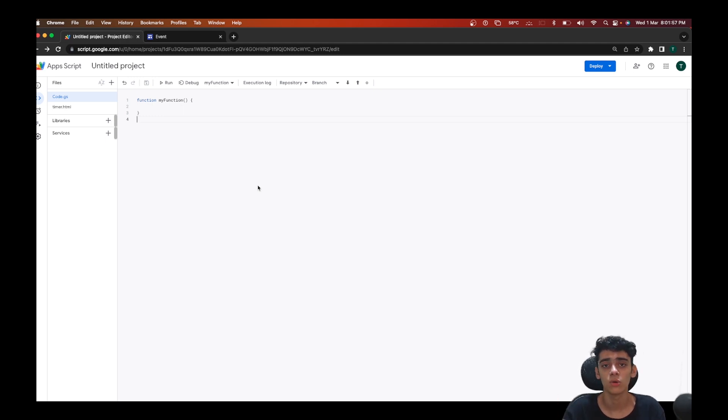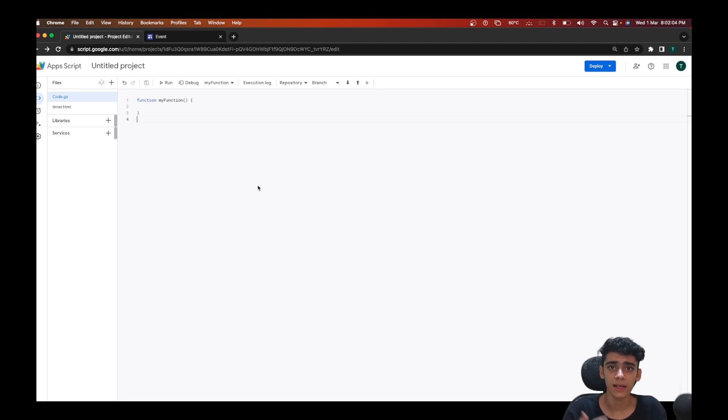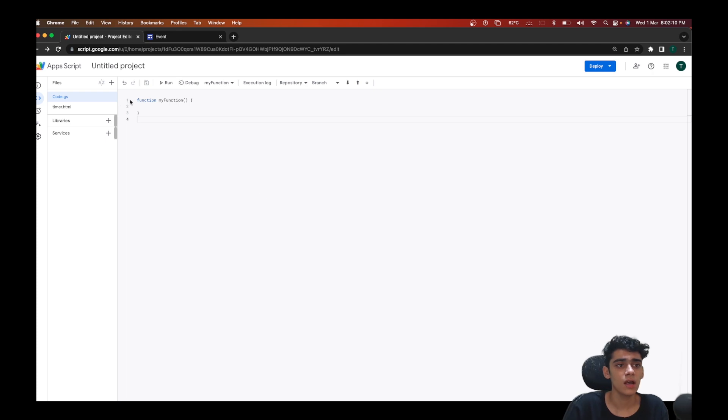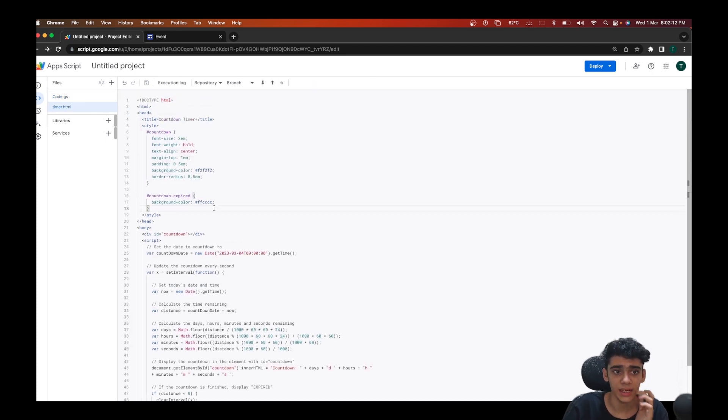Maybe they've created their website using Google Sites or their own HTML CSS websites. So in this video we're going to be taking a look at how to embed your Google Apps Script web app inside of your website created using Google Sites or other web dev frameworks.